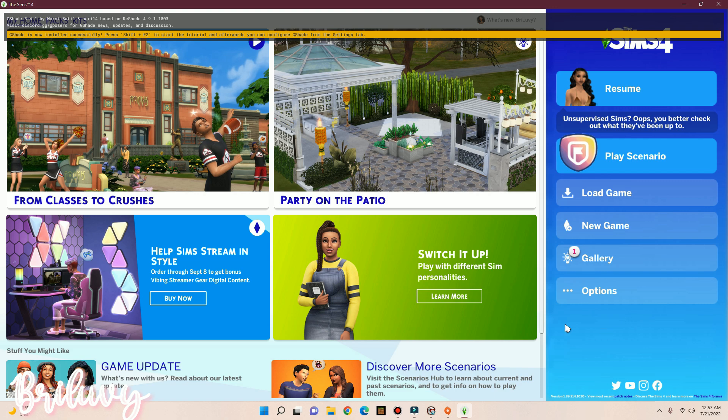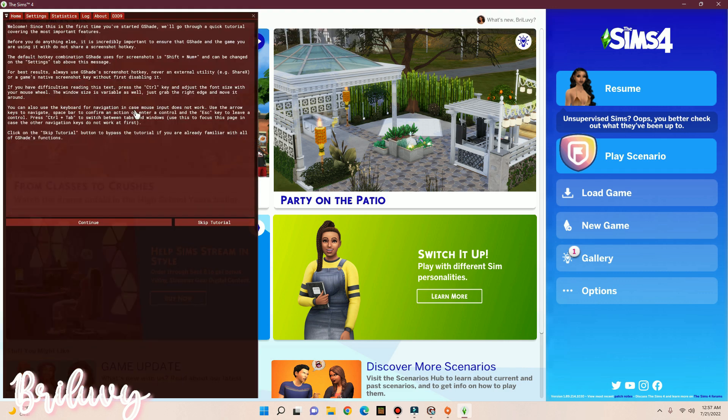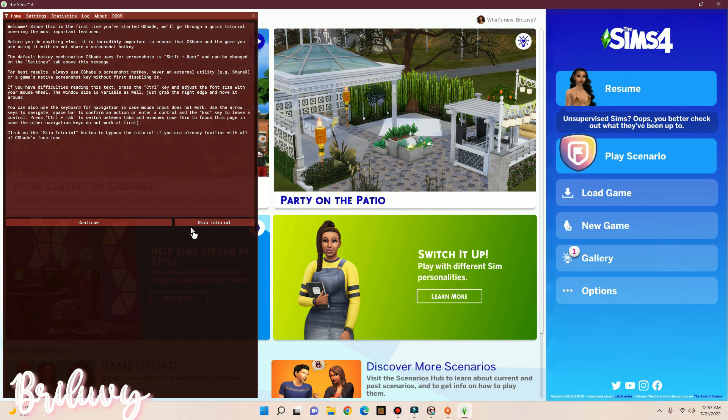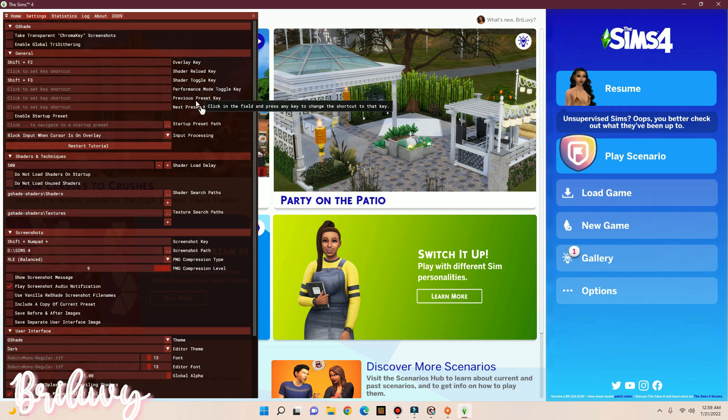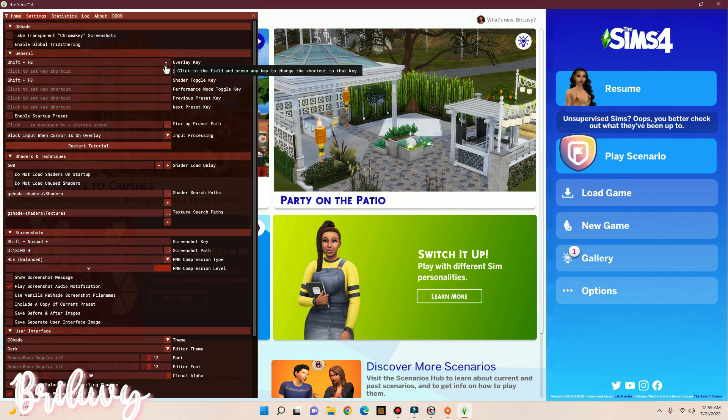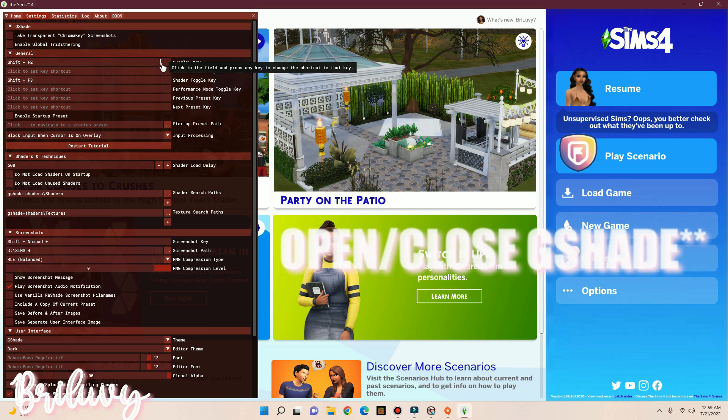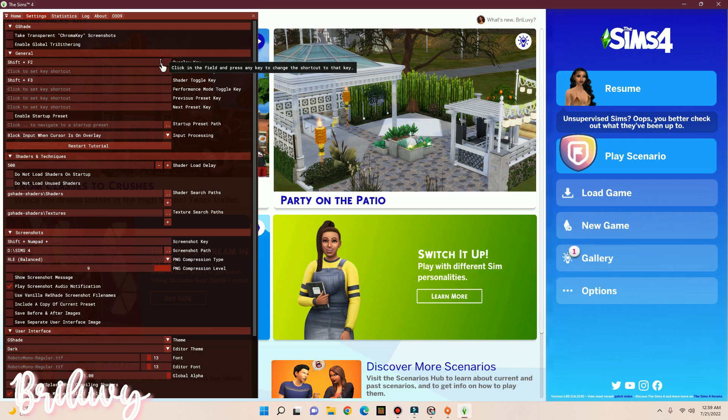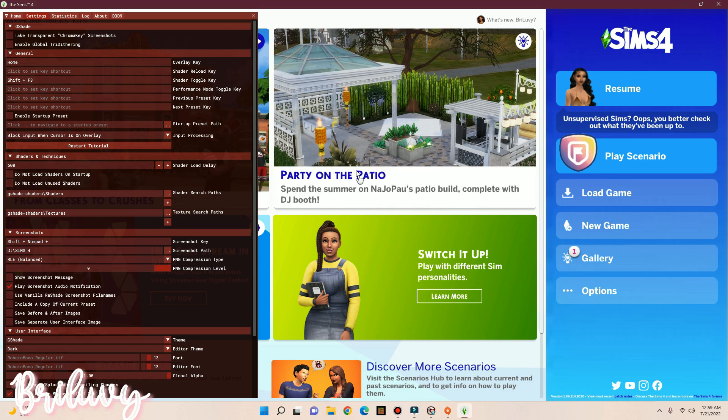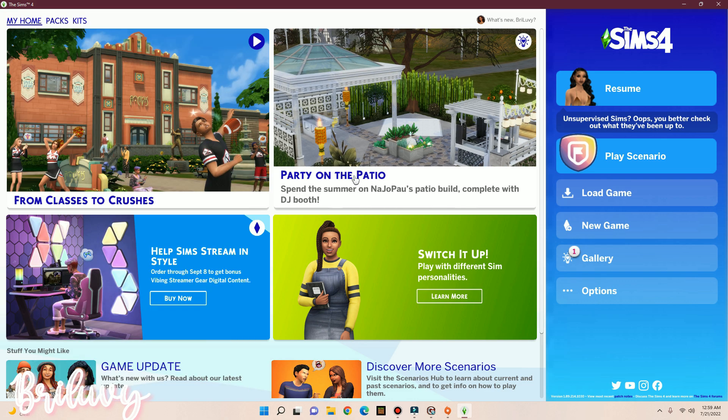Now we're going to open up our G-Shade settings, and to do that, you want to click Shift F2. Now you have entered the tutorial. I'm going to skip this tutorial because I already know what I'm doing. But if you guys want to go with the tutorial, hit Continue. If you guys want to change your toggle keys, for instance the Overlay key will be to turn your G-Shade on and off. I want to change this. I don't want to use Shift F2, so what I'm going to do is on my keyboard hit Home, and then hit Enter. And as you can see, once I hit Home, it turns G-Shade settings on and off.